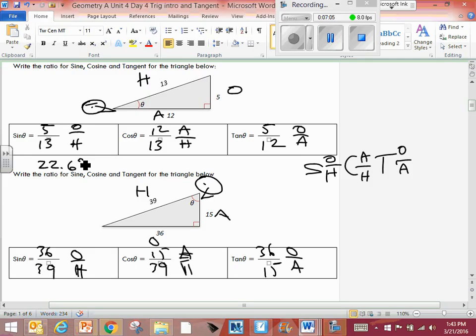Alright, let's double check that one. Let me check. Everybody put in second function, cosine, do 12 divided by 13, hit enter. Someone said they got the same answer but I'm nervous about it.